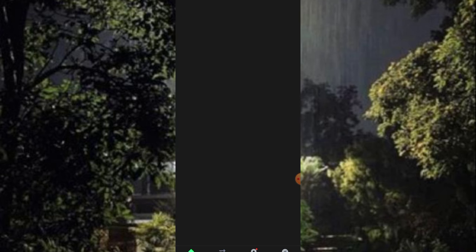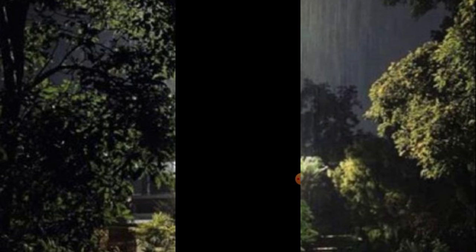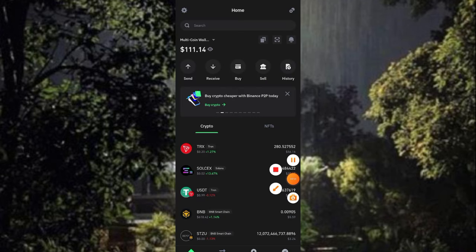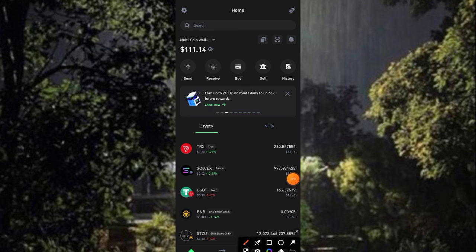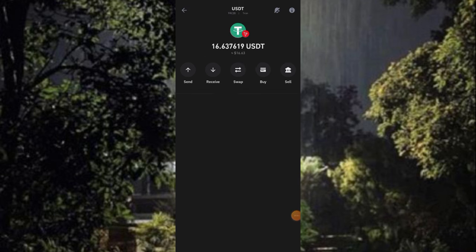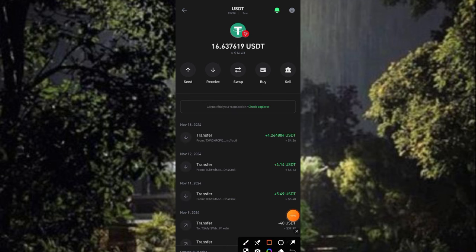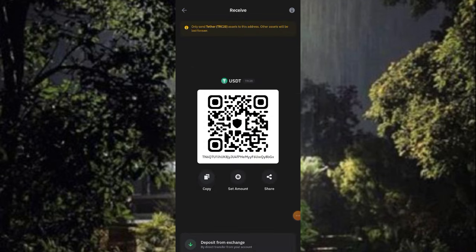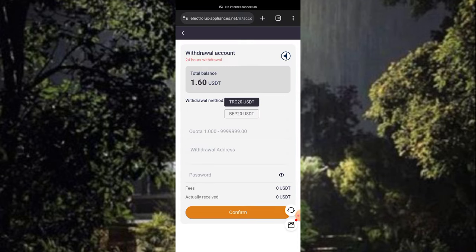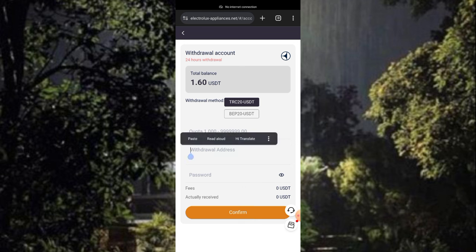I'm going to copy my wallet address and once I do that I'll move over to this platform to paste it and make a withdrawal right here in this video. You can see my current balance of 9 USCT on my screen. Once I click on it I'll be making a withdrawal by copying my address and placing it in the platform. I now have 16.6 USCT, and once I click on it I'll open my address and go back to the platform to complete my withdrawal.